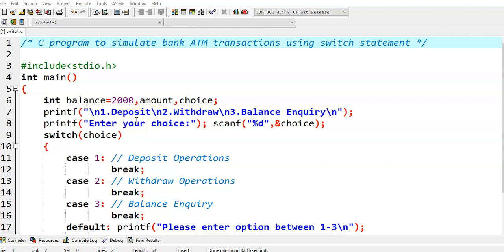In this video, we write a C program to simulate bank ATM transactions using a switch statement.